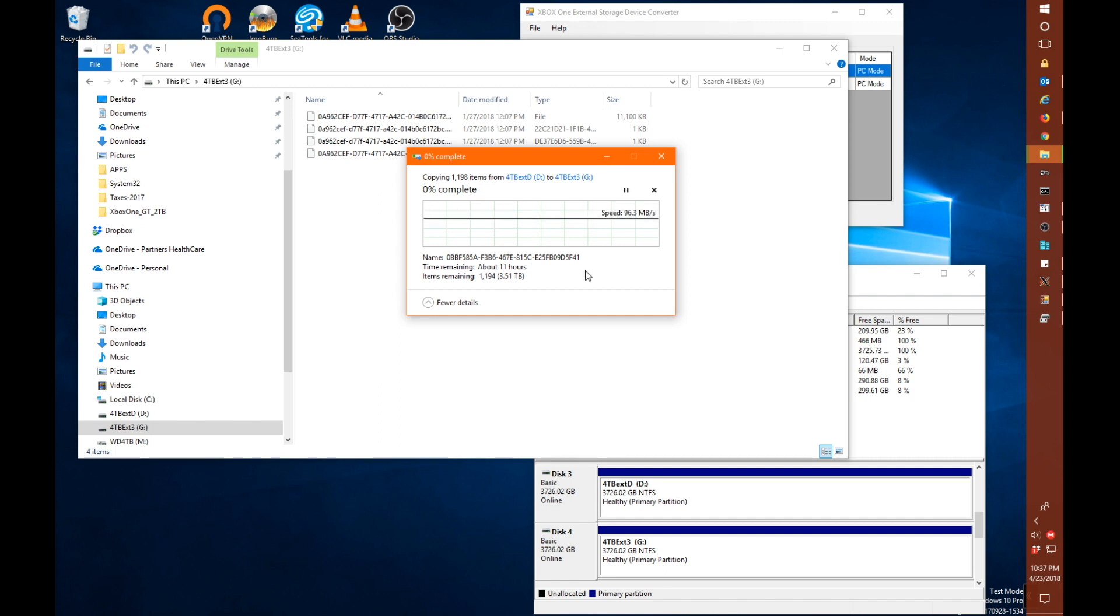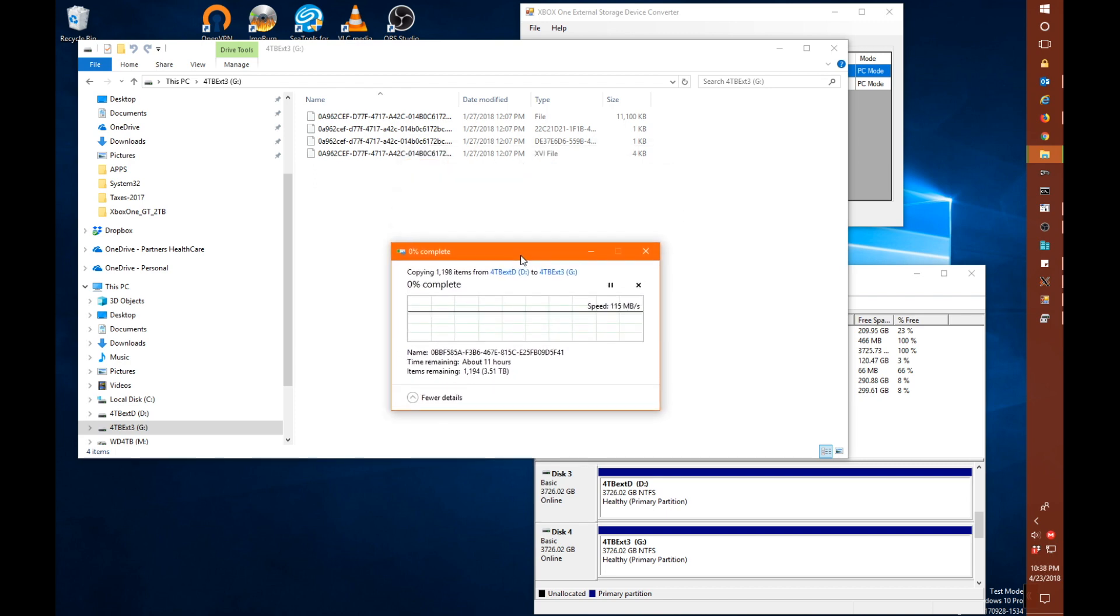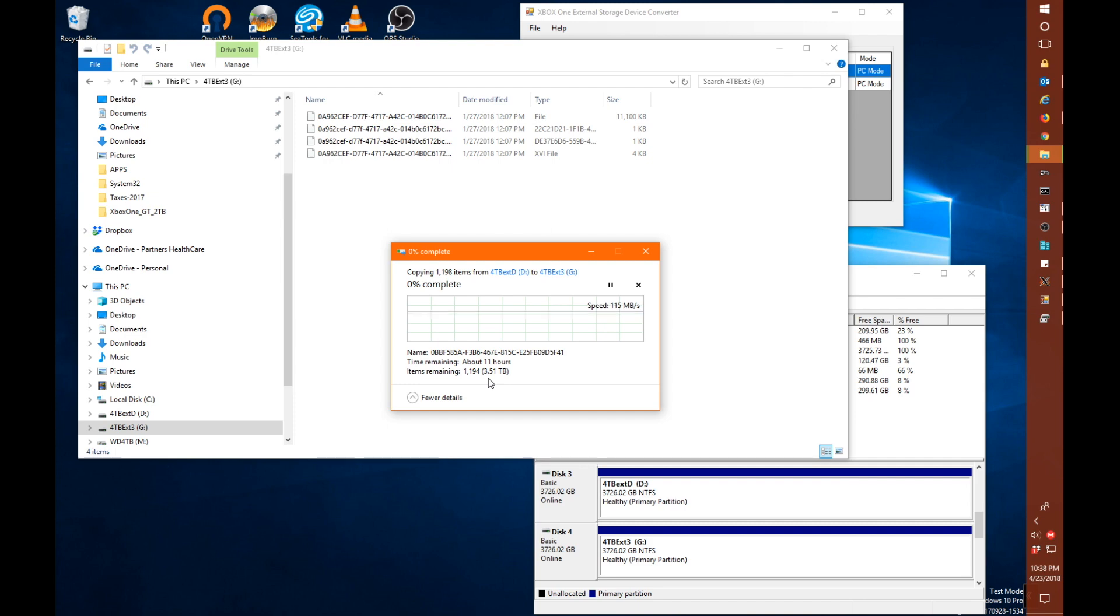So let's see if we can get a rough estimate on how long this is going to take. Okay, so you can see the entire copy process is going to take about 11 hours. So I am going to move on to doing some other things. But I wanted to basically show you how you copy one external drive to another.